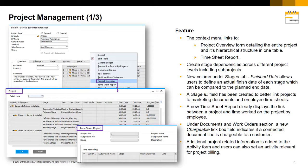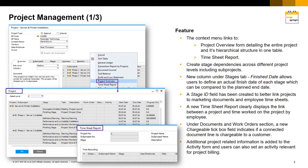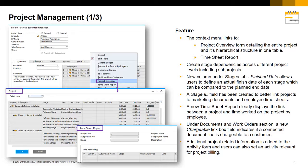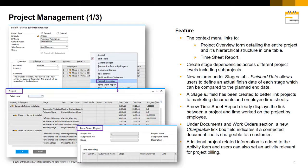A Stage ID field has also been created to better link projects to marketing documents and employee timesheets. Under documents and work orders section, a new chargeable tick box field indicates if a connected document line is chargeable to a customer.